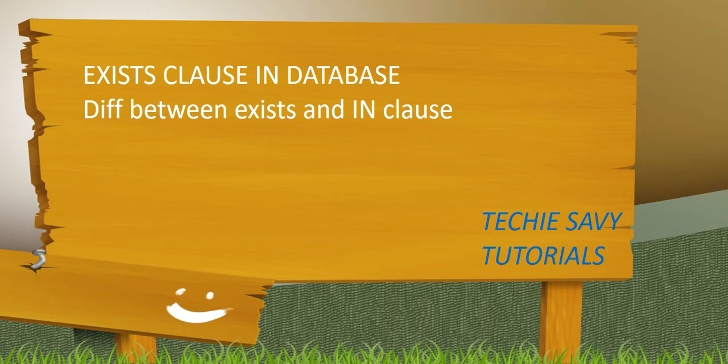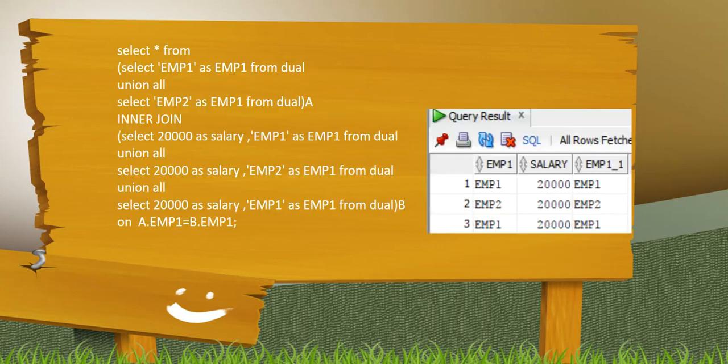Very warm welcome to our tutorials. Today we will discuss the EXISTS clause in database and we will go through what are the differences between the EXISTS and IN clause. As you already know from my previous tutorial, I always use dual. I will not take data from the database, I'll create my data.